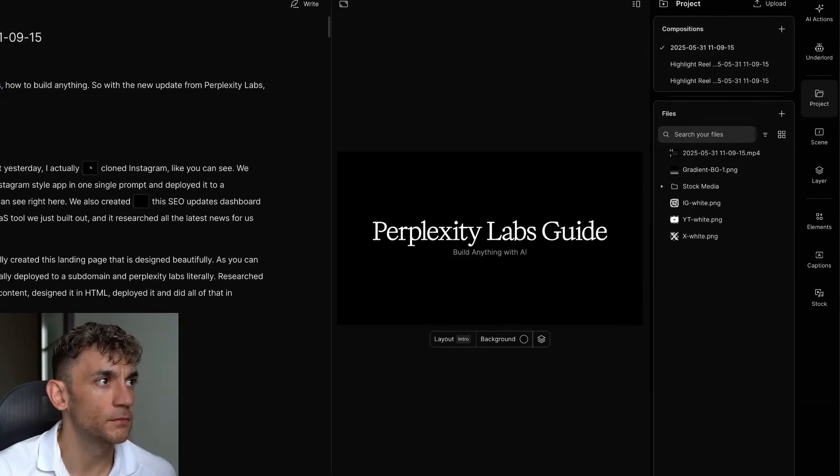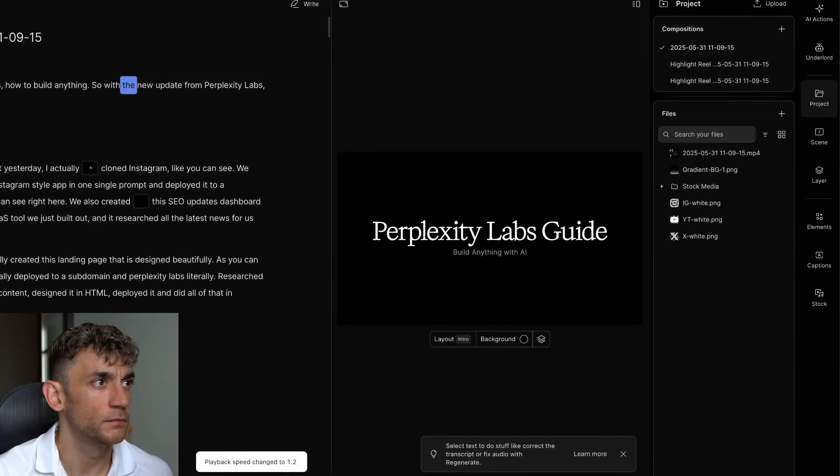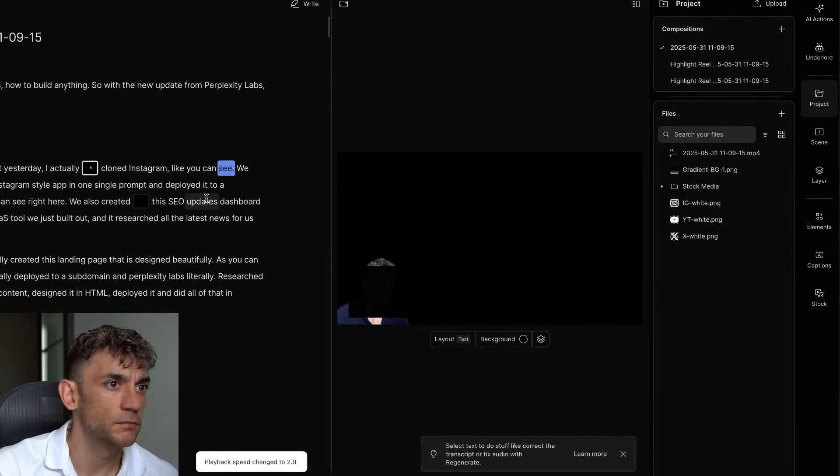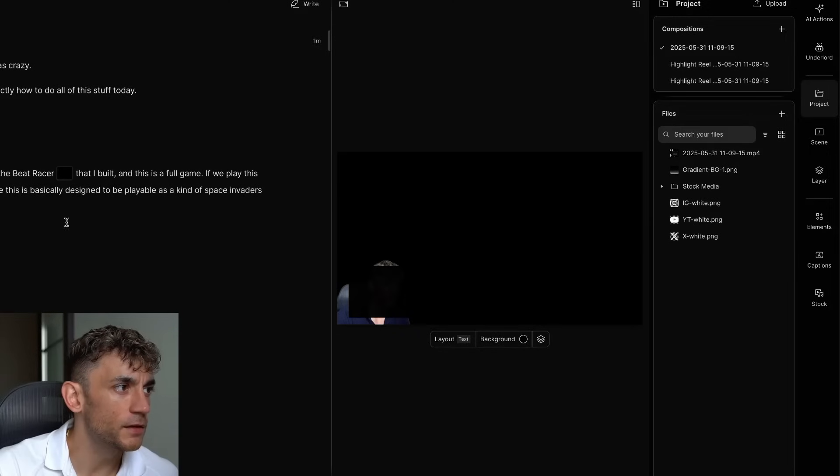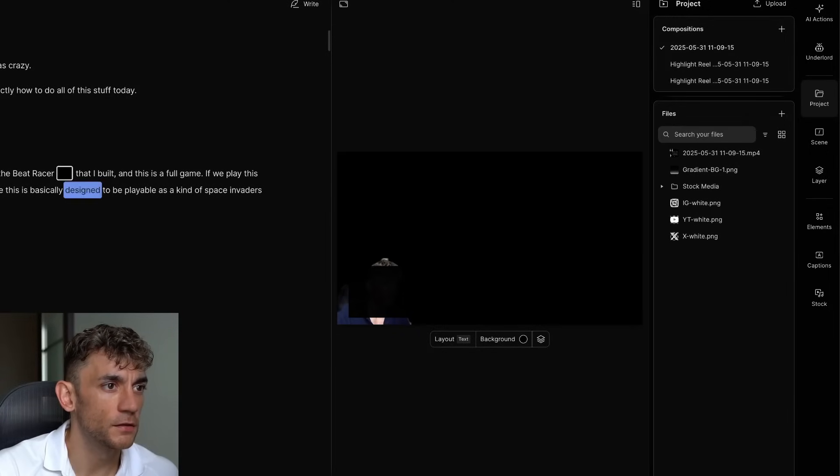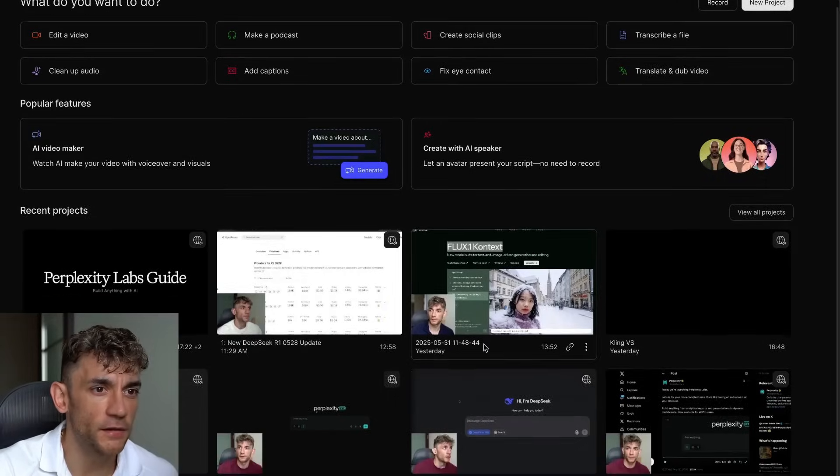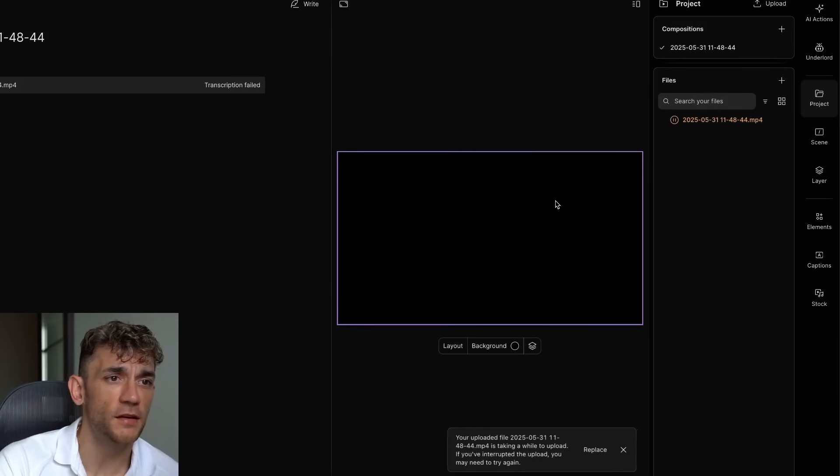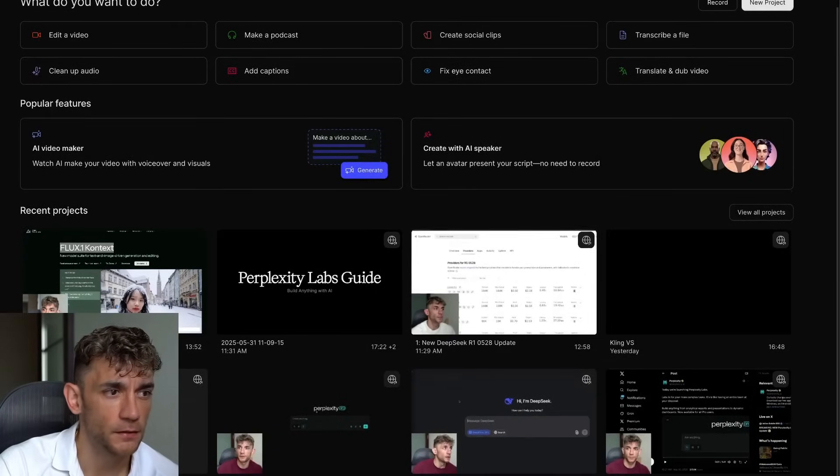For Plexi Labs, how to build anything. So with the new update from Plexi Labs, you can actually clone Instagram. You can edit videos. Designed to people. And then you can go directly inside the chat. It does have some limitations, which I'll come on to in a second. But this is how it works step by step.